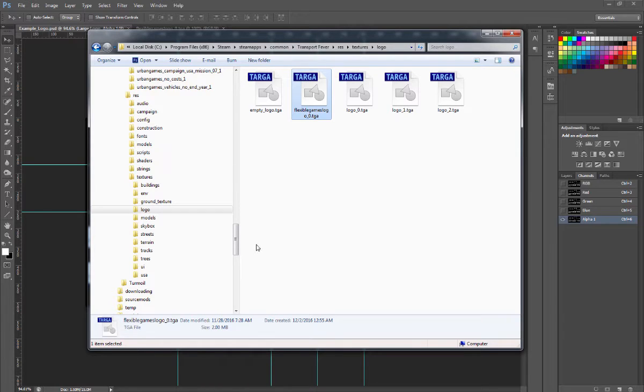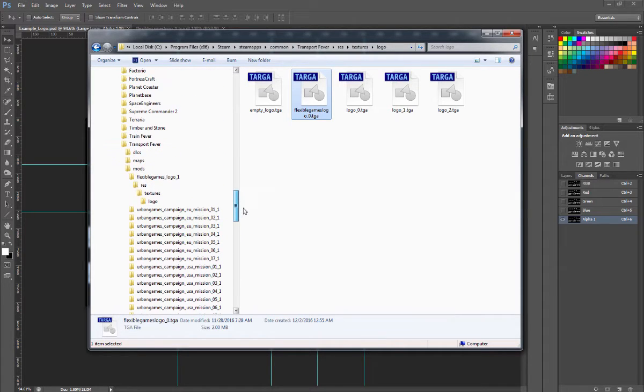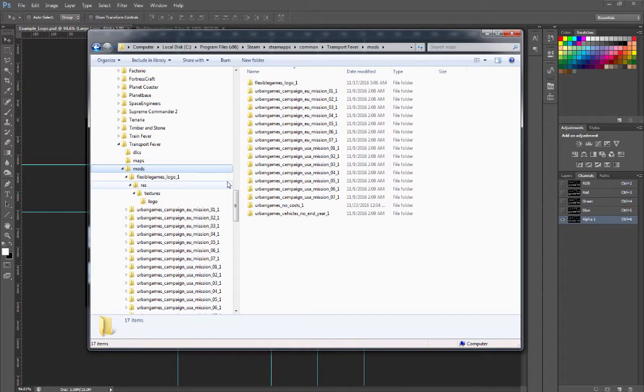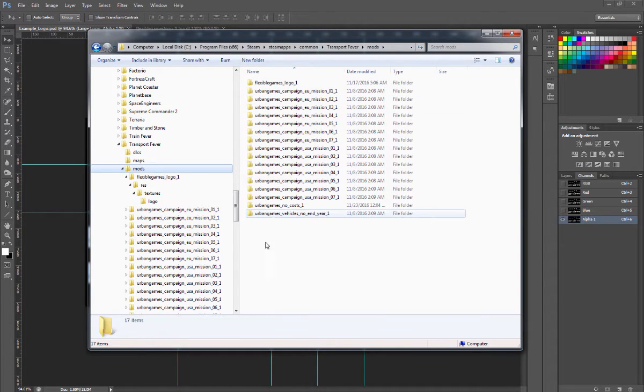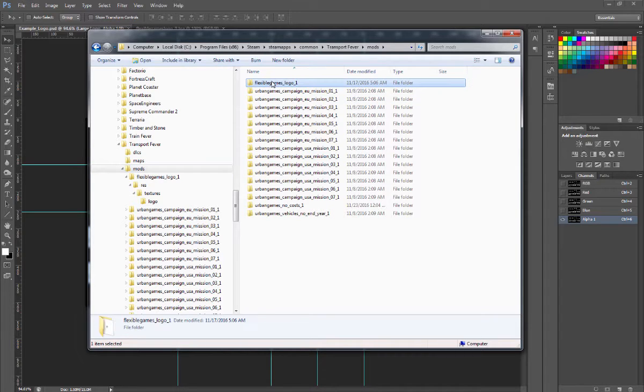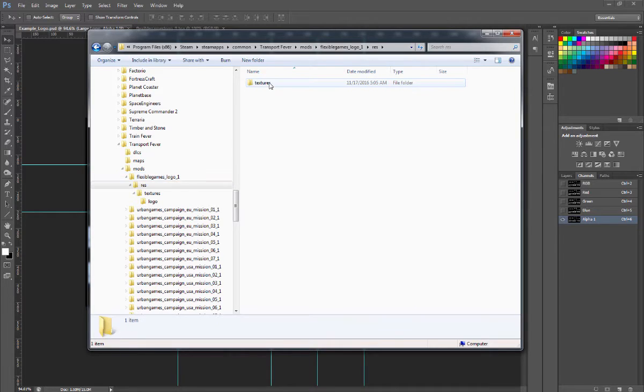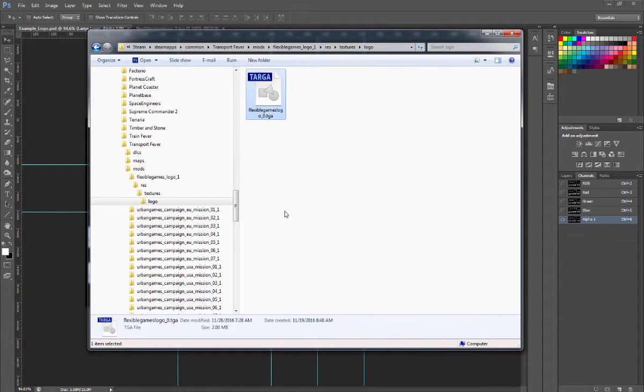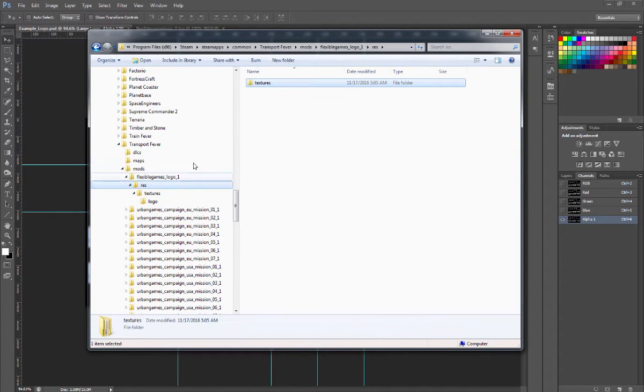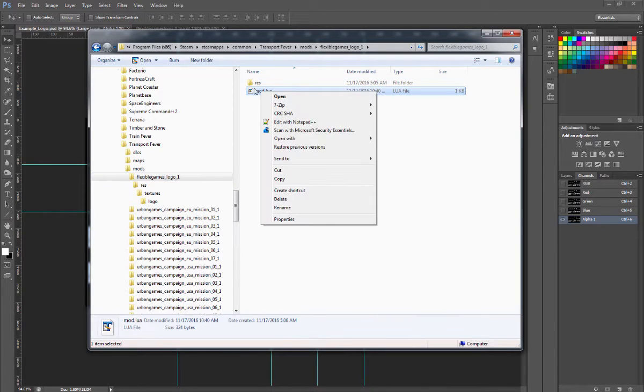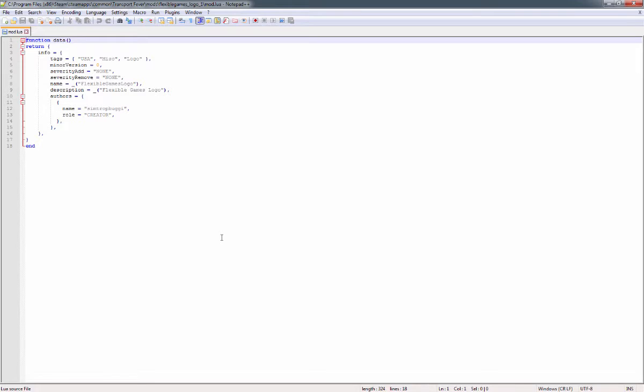If you want to share it with others, you can make it a mod. A little bit more complex, but you need to go into the mods directory and you've got all the regular stuff in here that Urban Games sent along. Create your own folder, create a resources\textures\logo and put your logo in there.